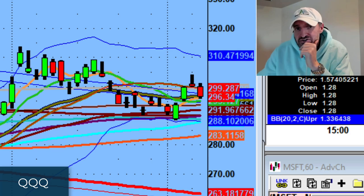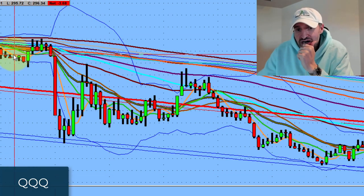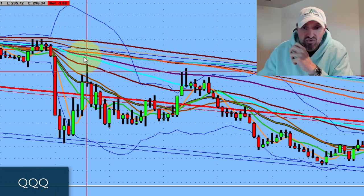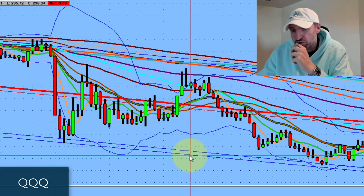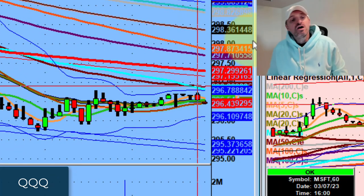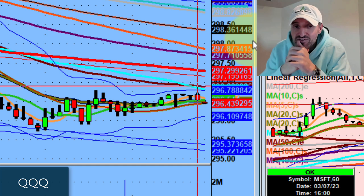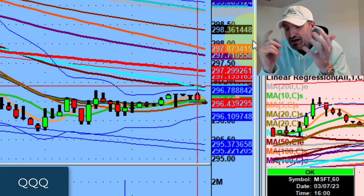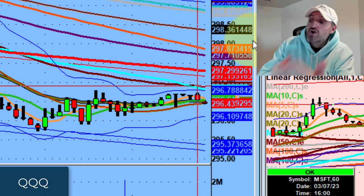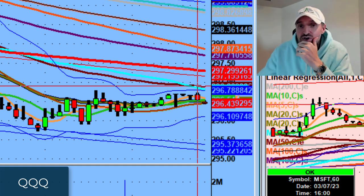If you look at the intraday today on the QQQ, they gapped up, sold, rallied, sold, rallied, sold, sold, sold, and went sideways to the close — closing almost one and a half percent down for the day. The Dow Jones was down 570 points today, closing red for 2023.